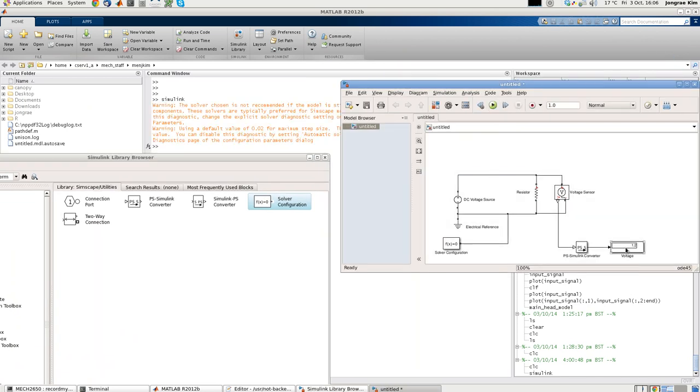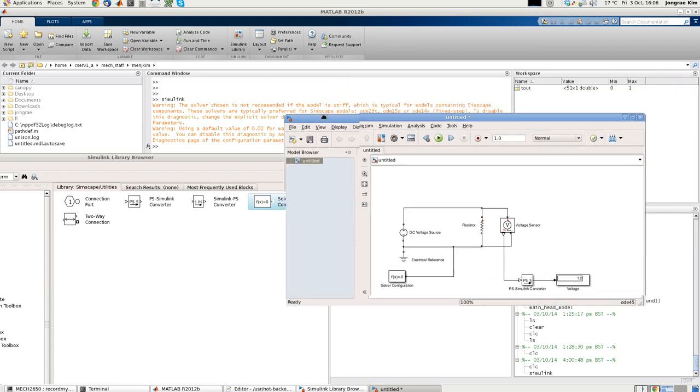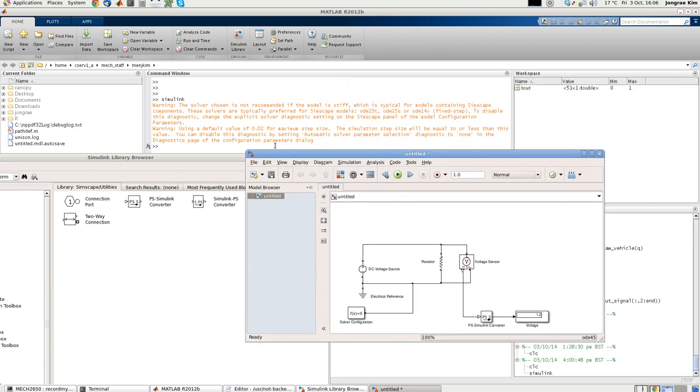Let's now try to simulate that. Now as you can see, 1.2 volt drops. Therefore we see 1.2 from the screen display. But if you go into the MATLAB command window here, we have two warnings.